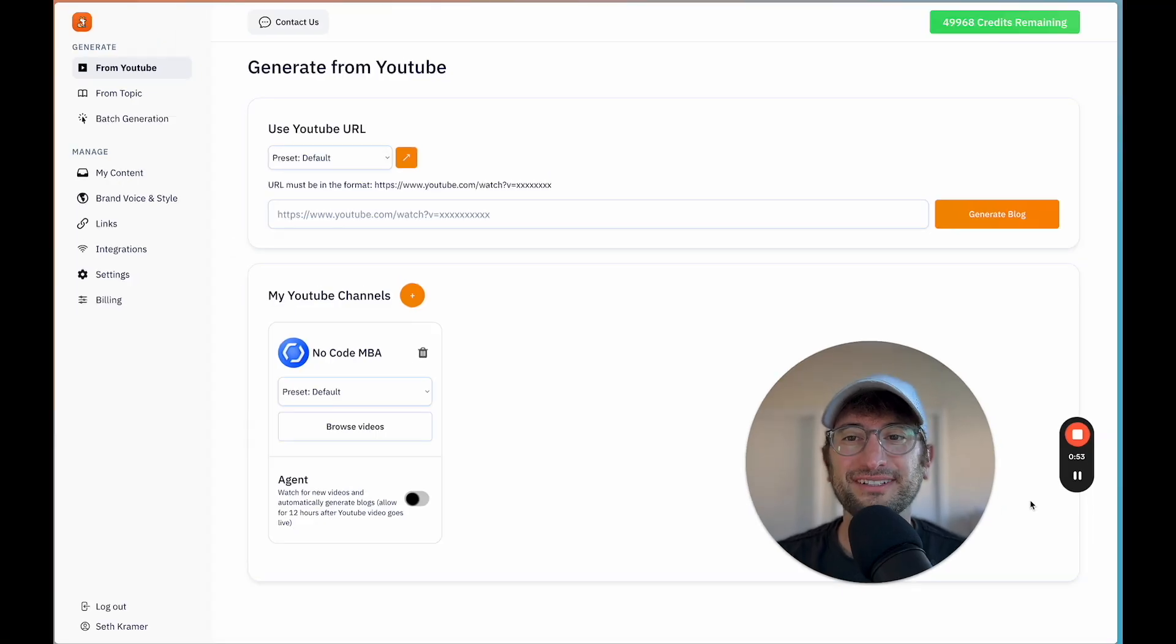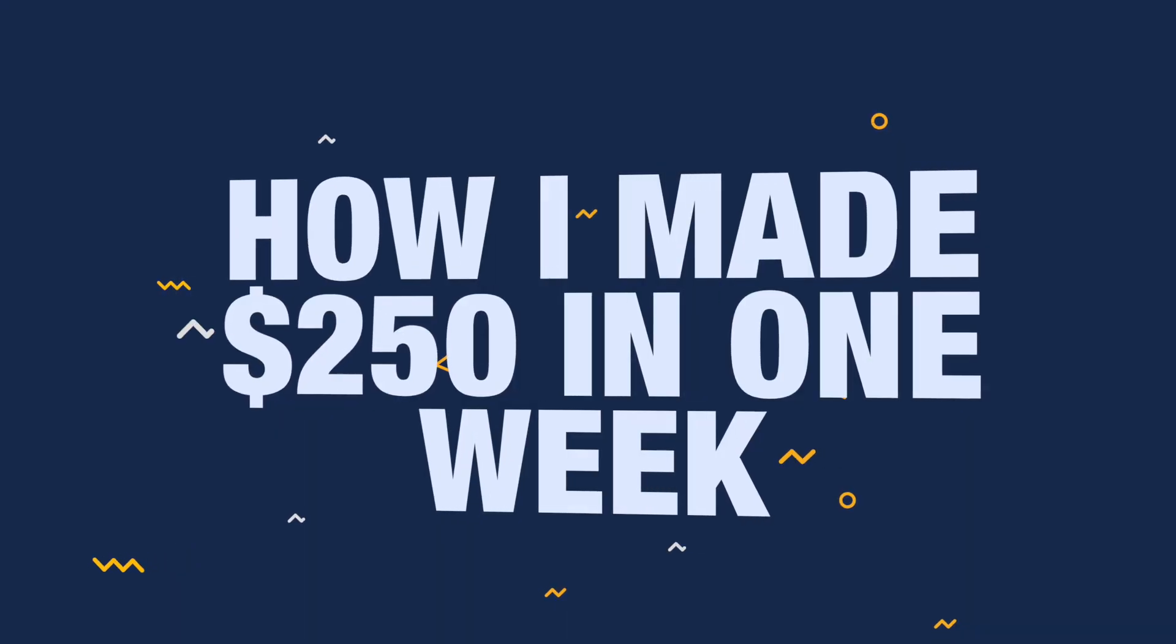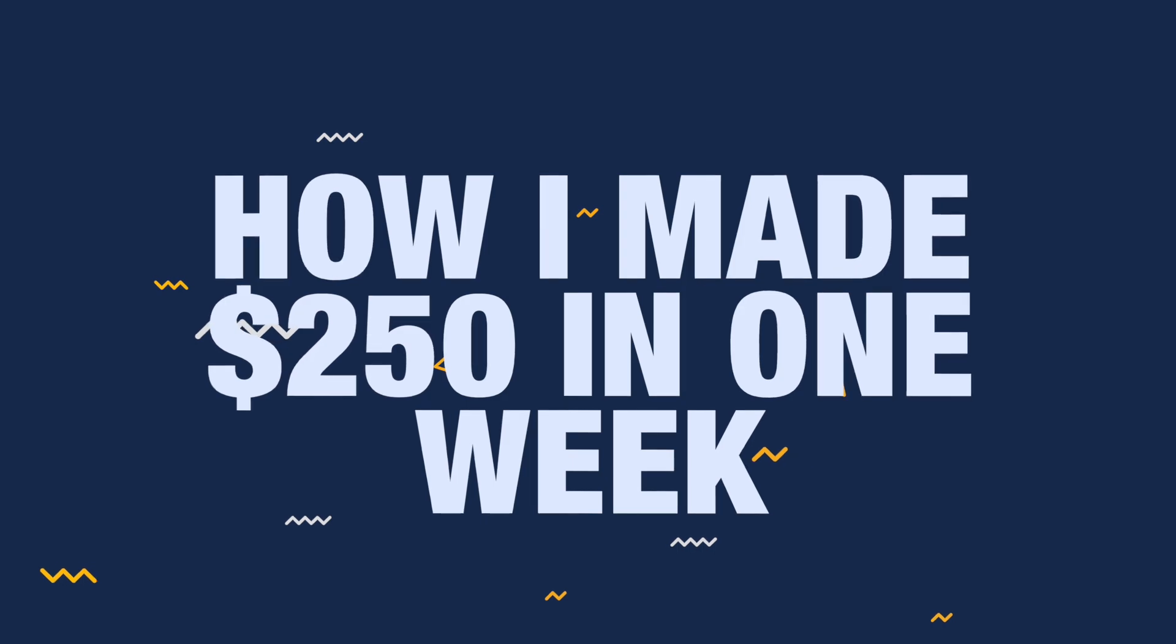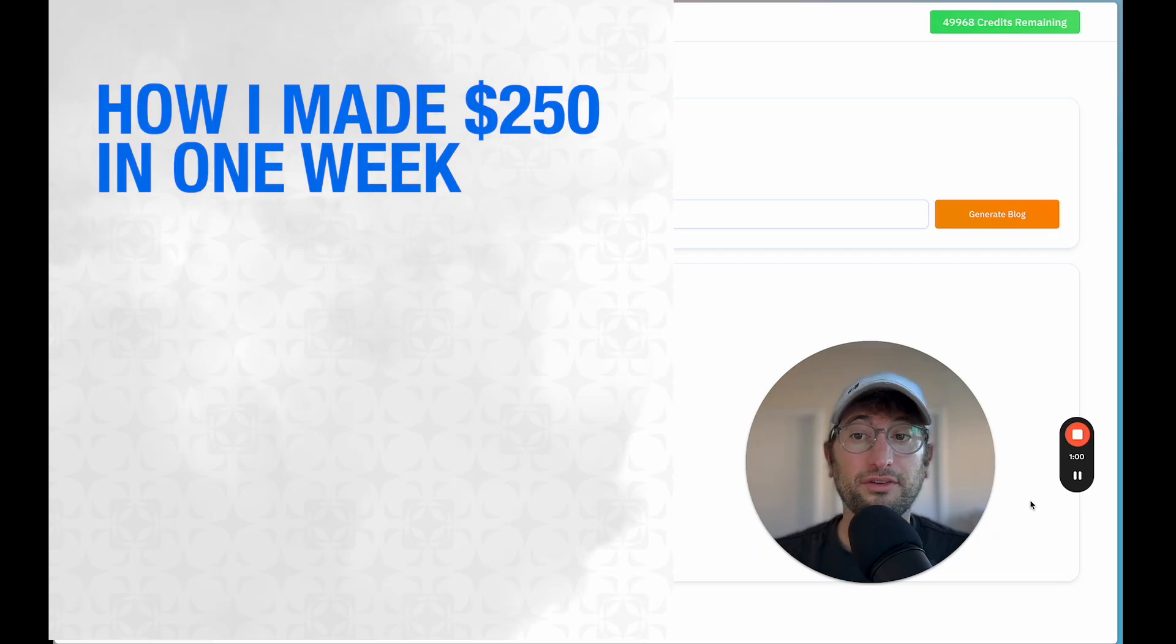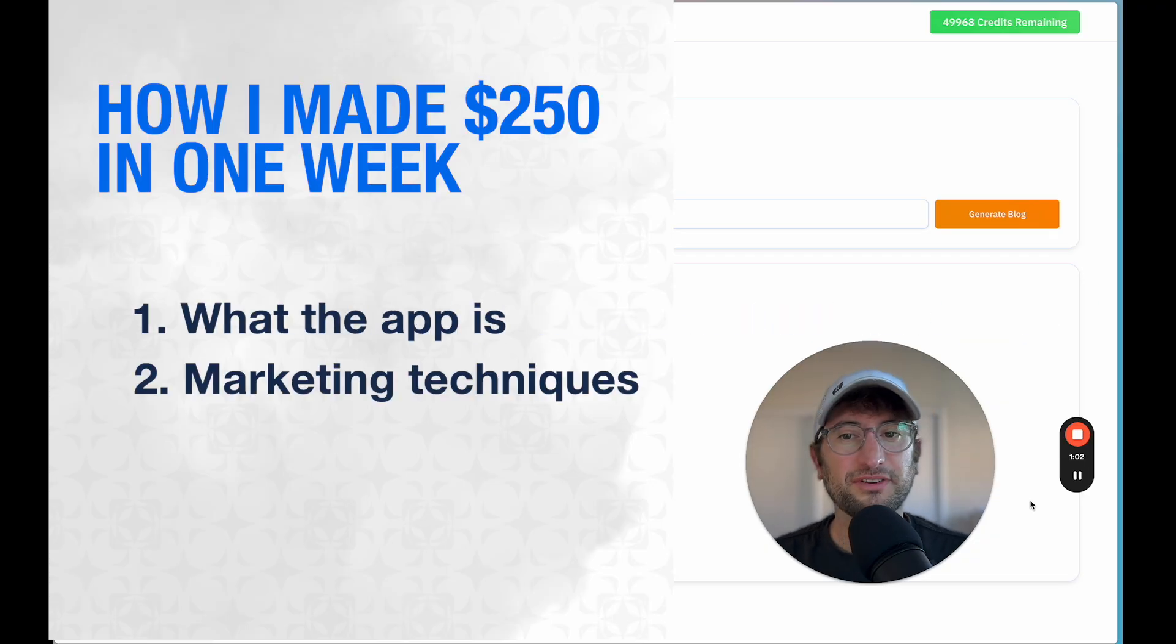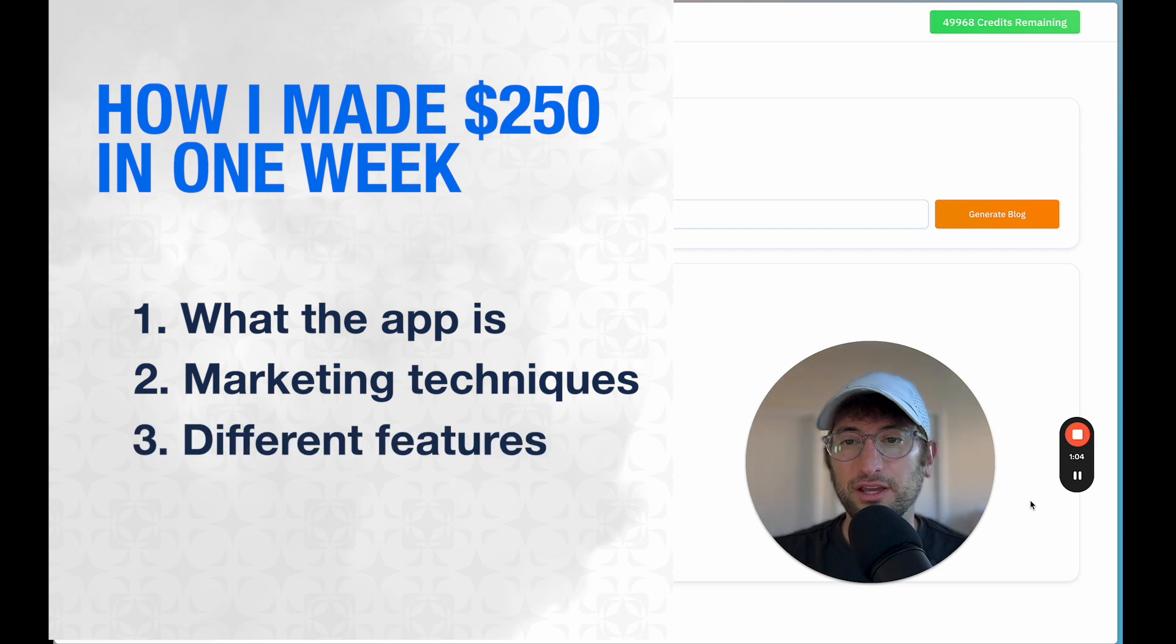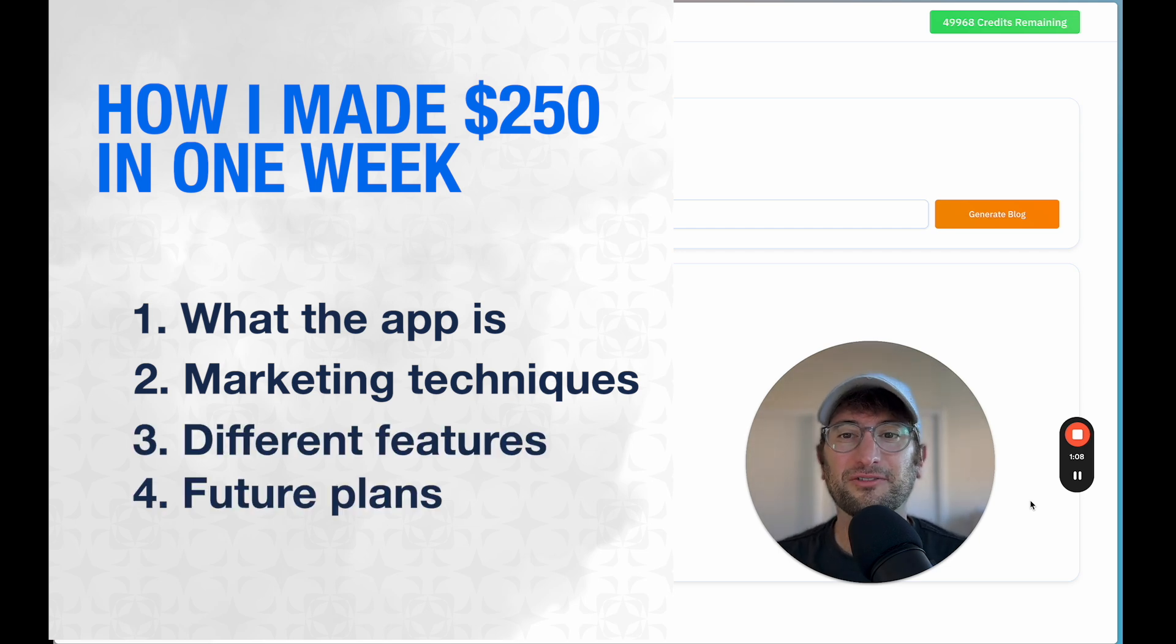In this video, I'm going to tell you about how I made $250 in the first week of launching my AI app. I'm going to walk through what the app is, what are the different marketing techniques that I used, what are the different features in the app, and what are my future plans to grow it even more.